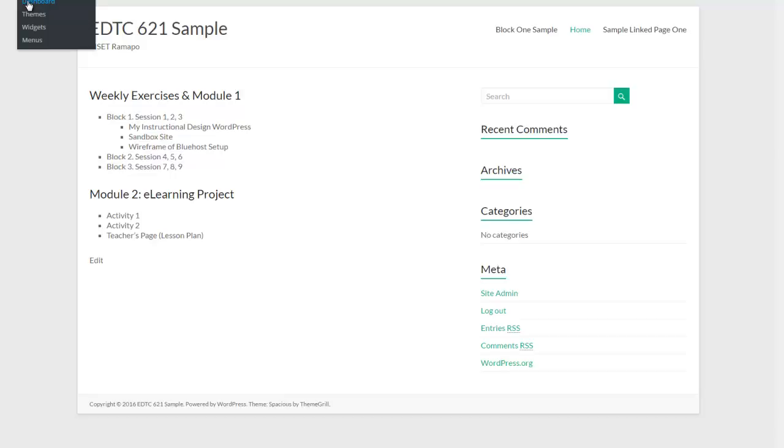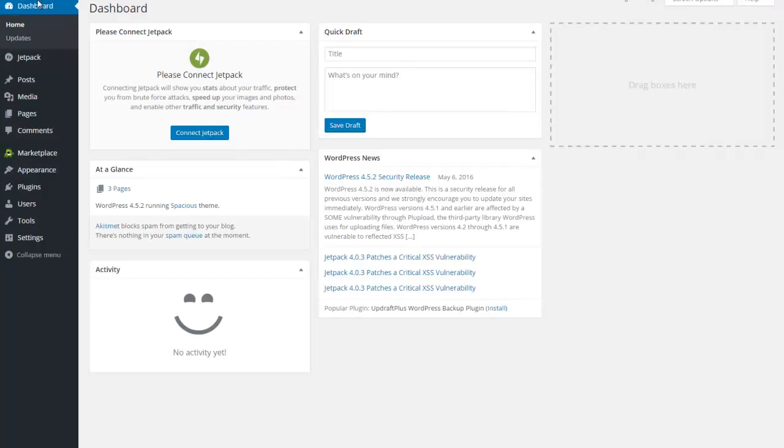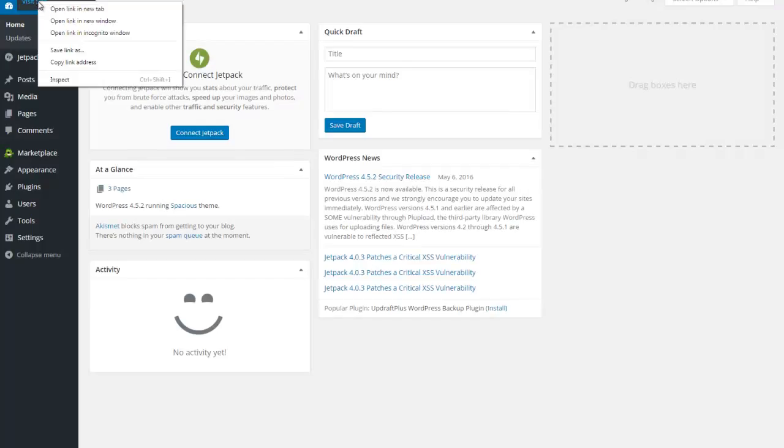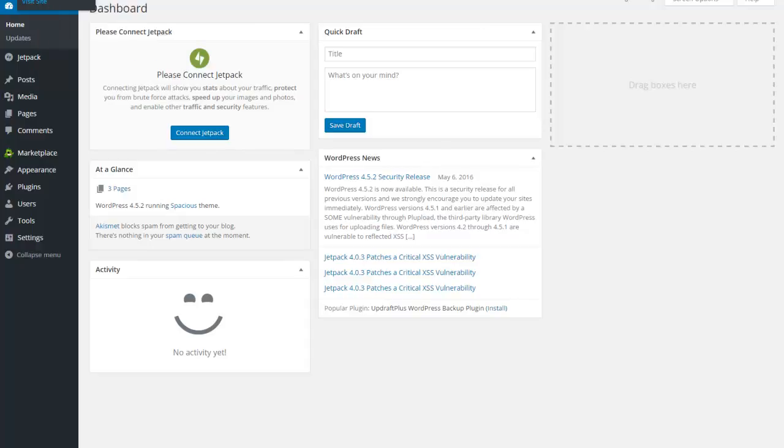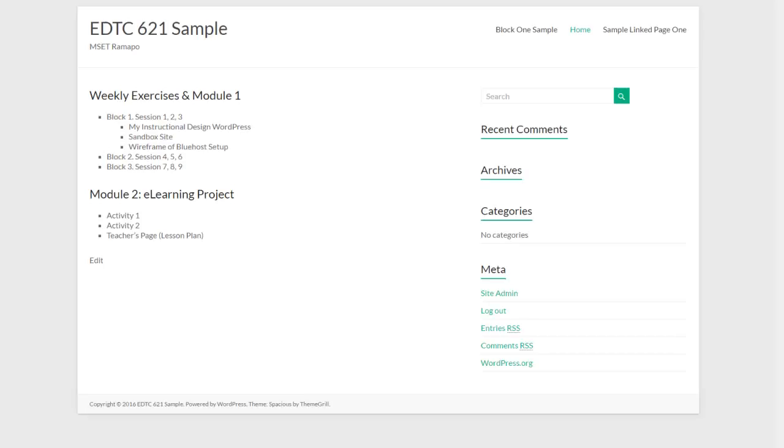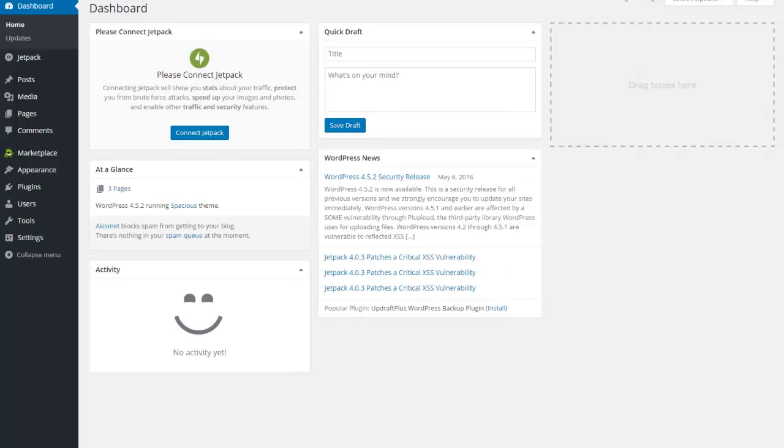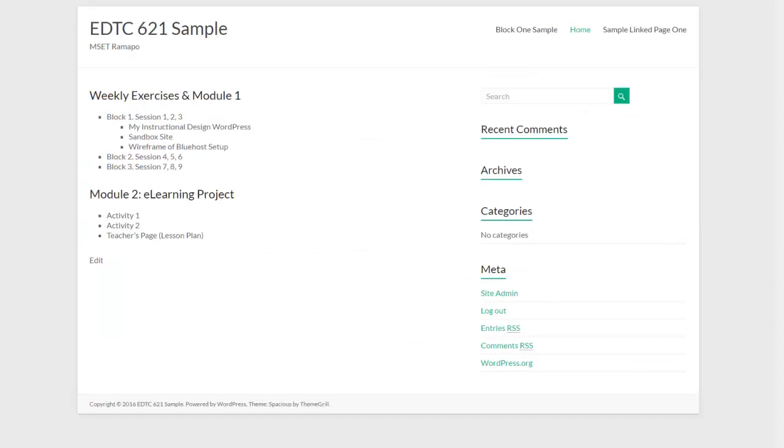What I frequently like to do is hover and then right-click and select open link in new tab. That way I have two tabs running - one is my current site, one is my dashboard. It's a personal preference, but I find it faster to work this way.